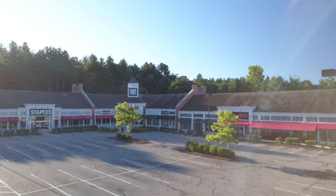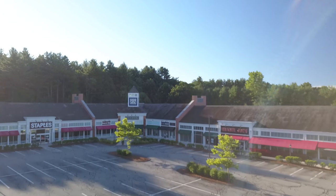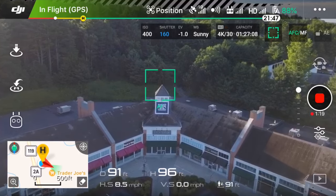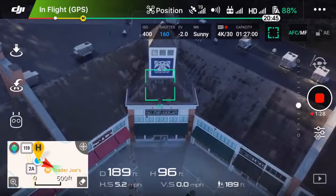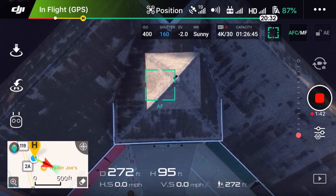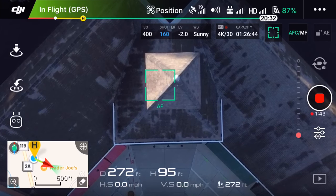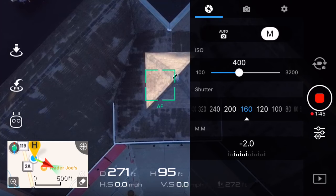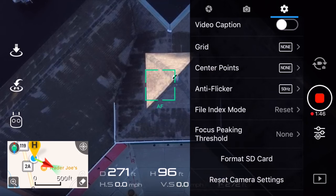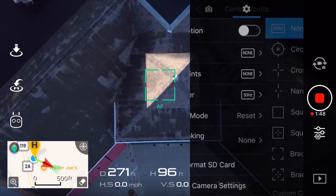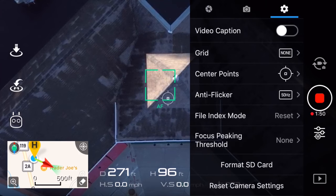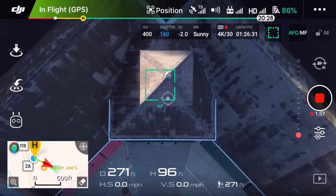Once you know your drone supports Point of Interest, take to the sky and fly your drone directly above your desired subject. You want to tilt your camera straight down and make sure your subject is centered in the frame. Using one of the center point indicators can help with this and make sure everything is aligned properly.